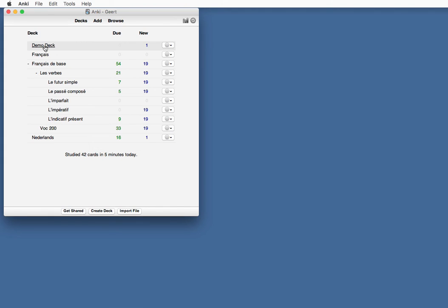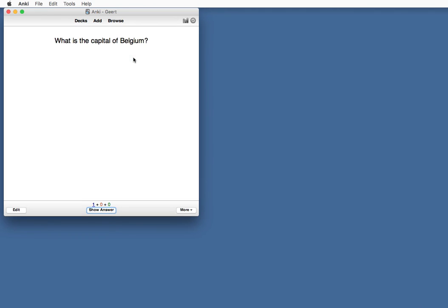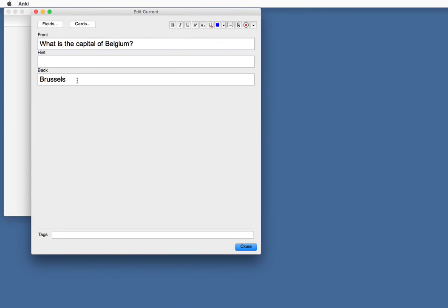If we change this card, study now, edit over here, edit this card. And as a hint, we could say it starts with a B.